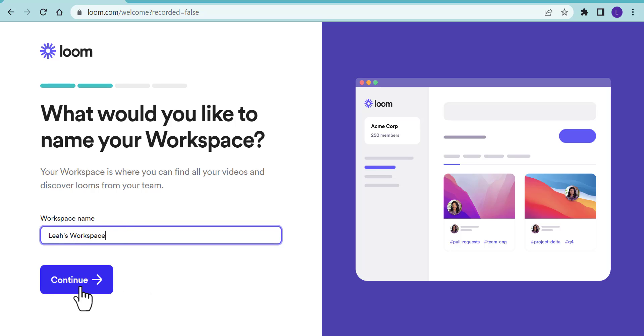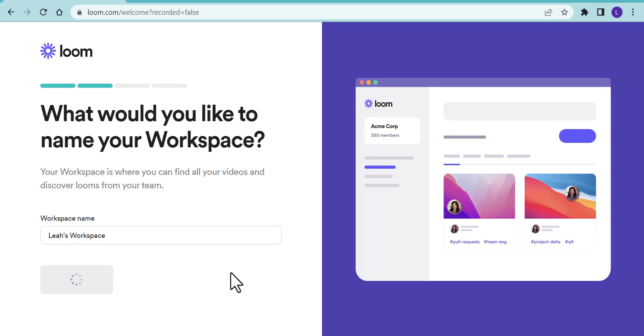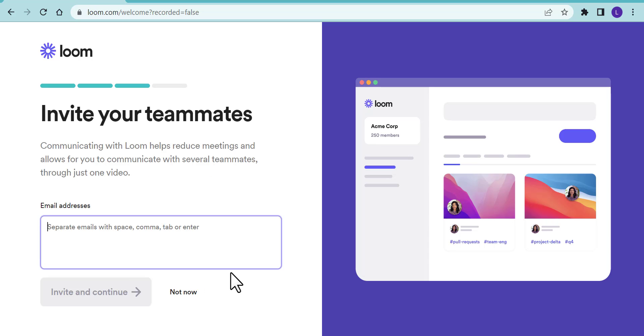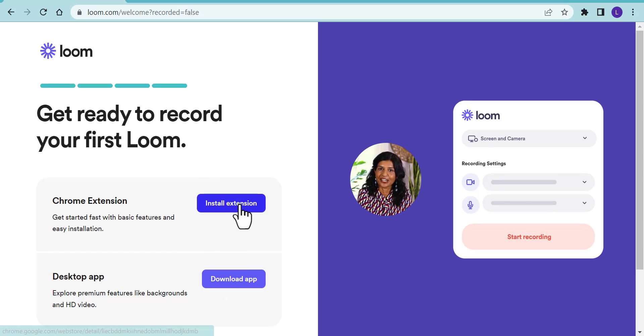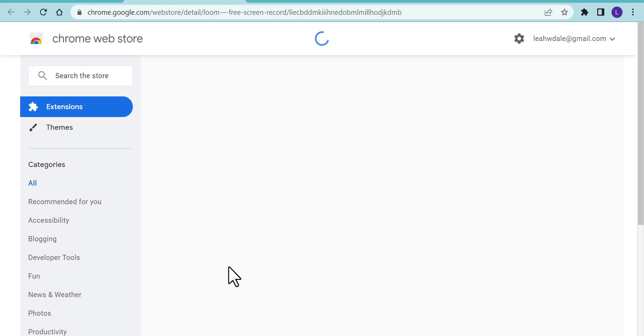We're going to select continue and then we're going to select not now. You can install the extension now. In the future, we'll take a look at how to download it for your device as well, but in this example we're just going to use the Chrome extension.